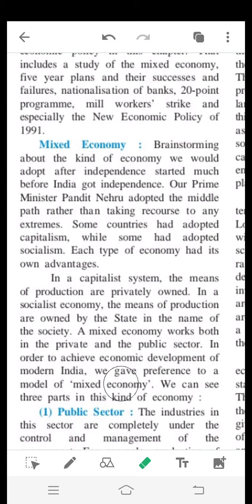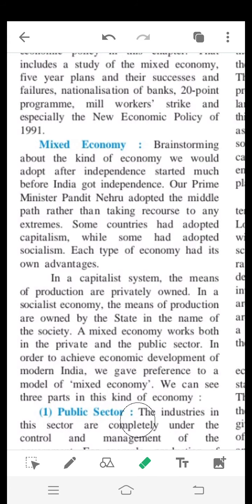In order to achieve economic development of modern India, we gave preference to a model of mixed economy. We can see three parts in this kind of economy: the capitalist system, where the means of production is privately owned.